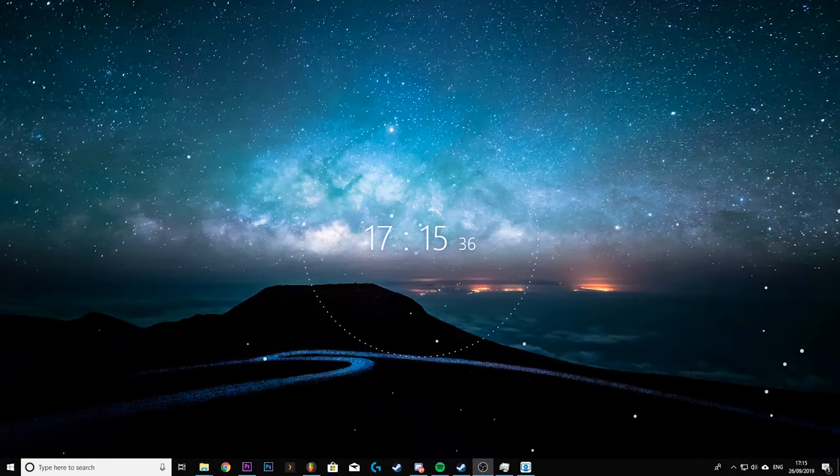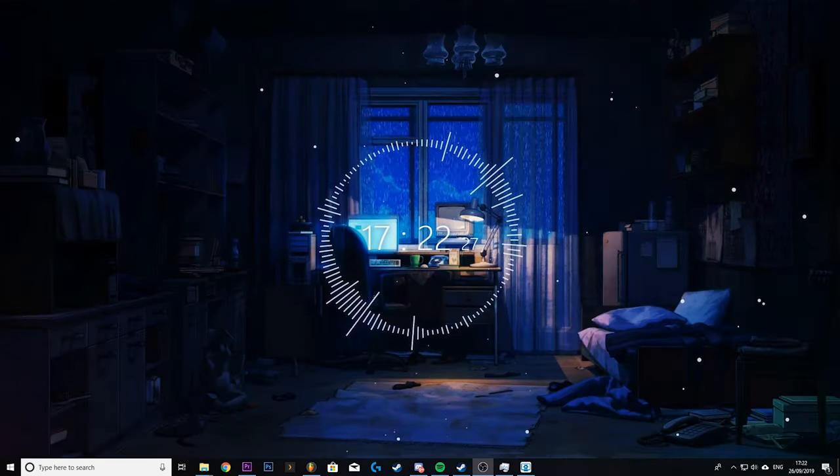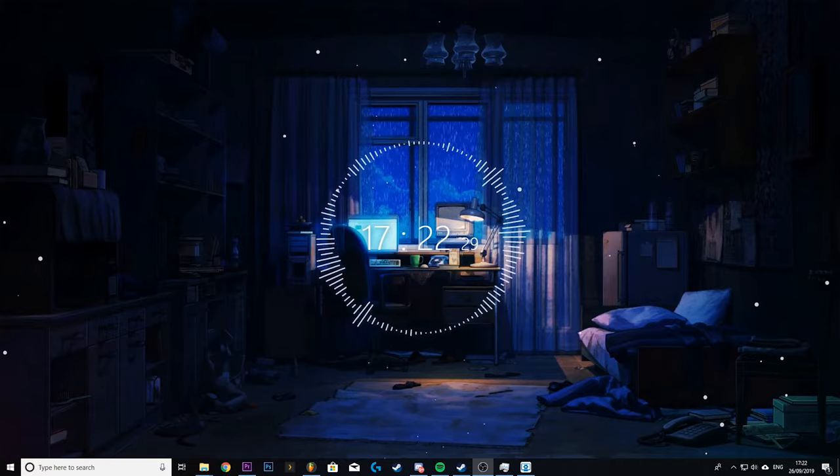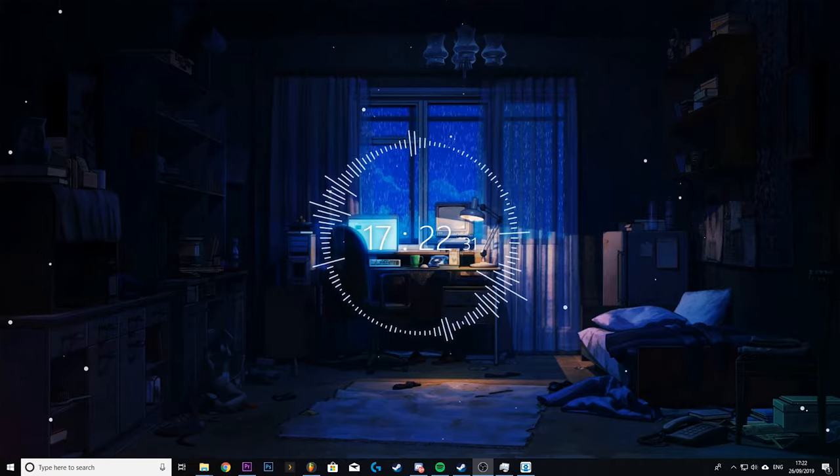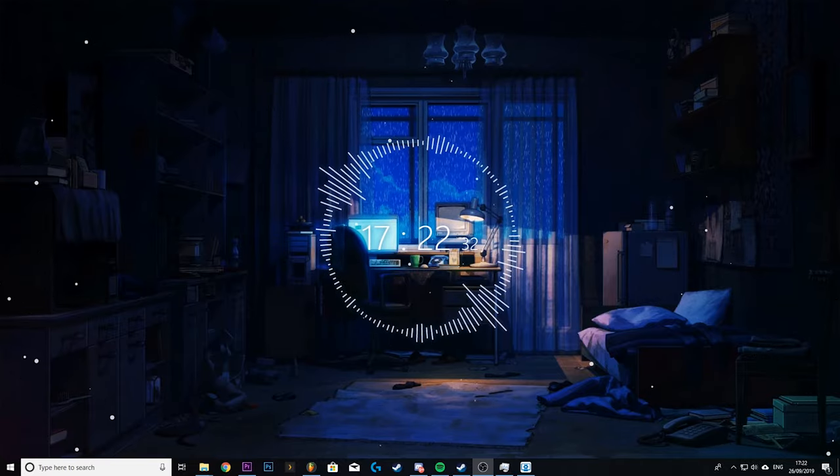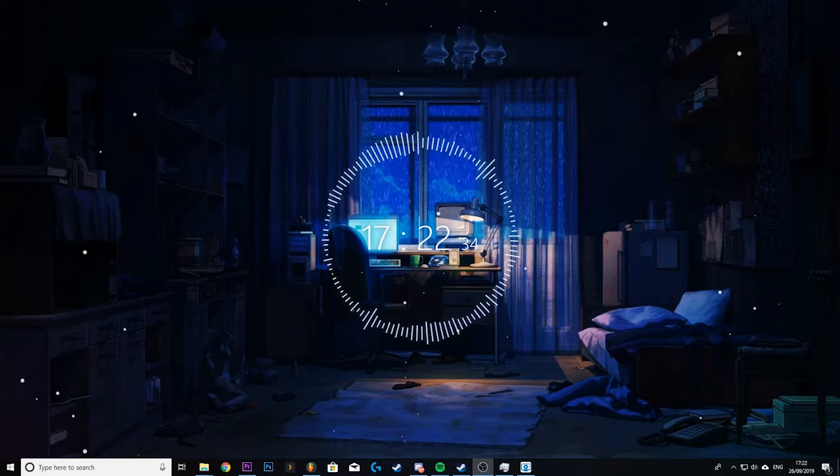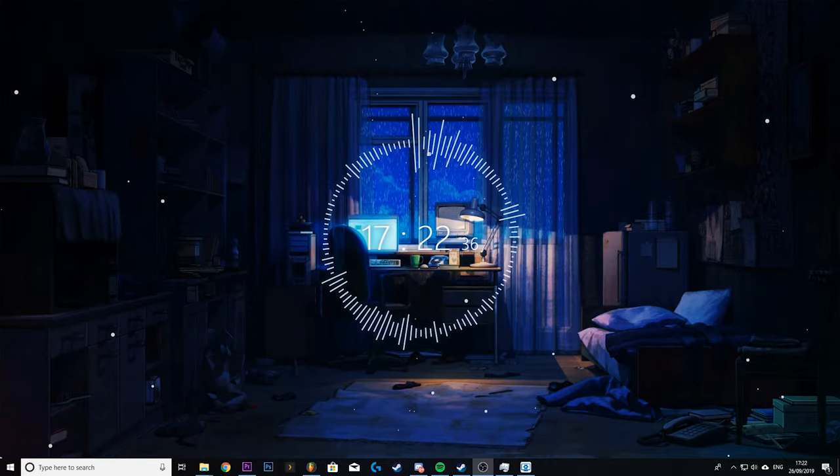But nonetheless they're still really cool and there's a lot of super creative ones out there and actually some wallpapers that are classed as web also feature heavy animation and could kind of be classed as a scene as well. But anyway that's just a rough guide to the types of wallpapers you'll come across.